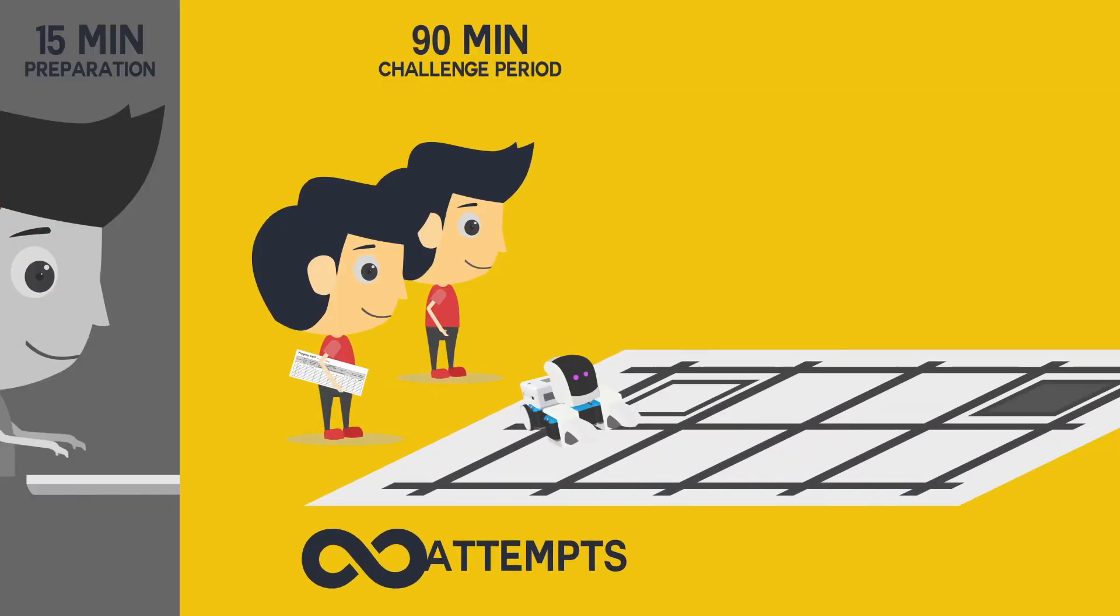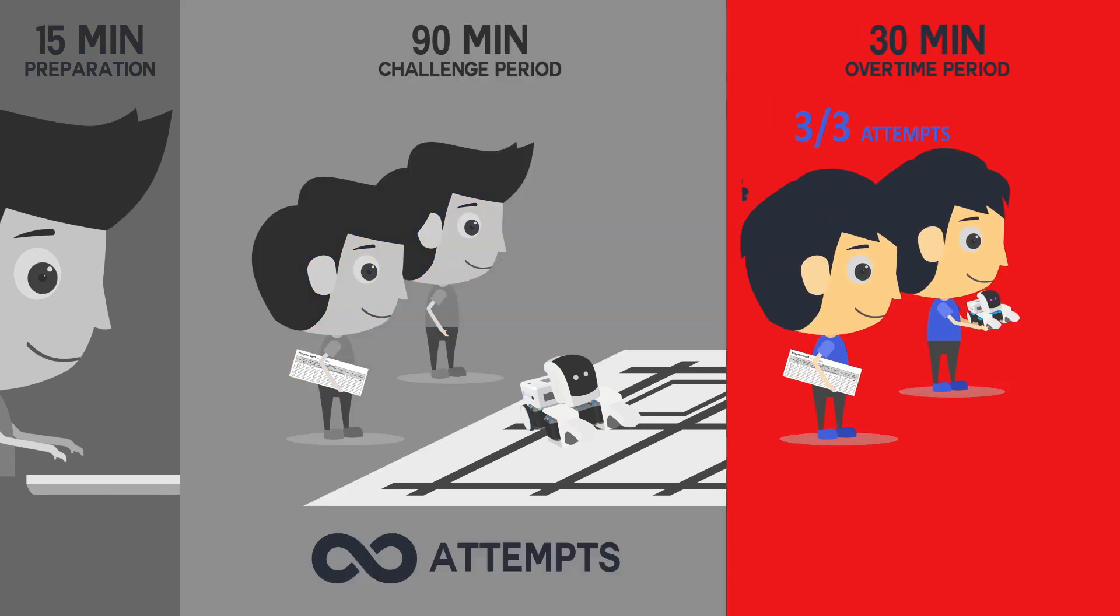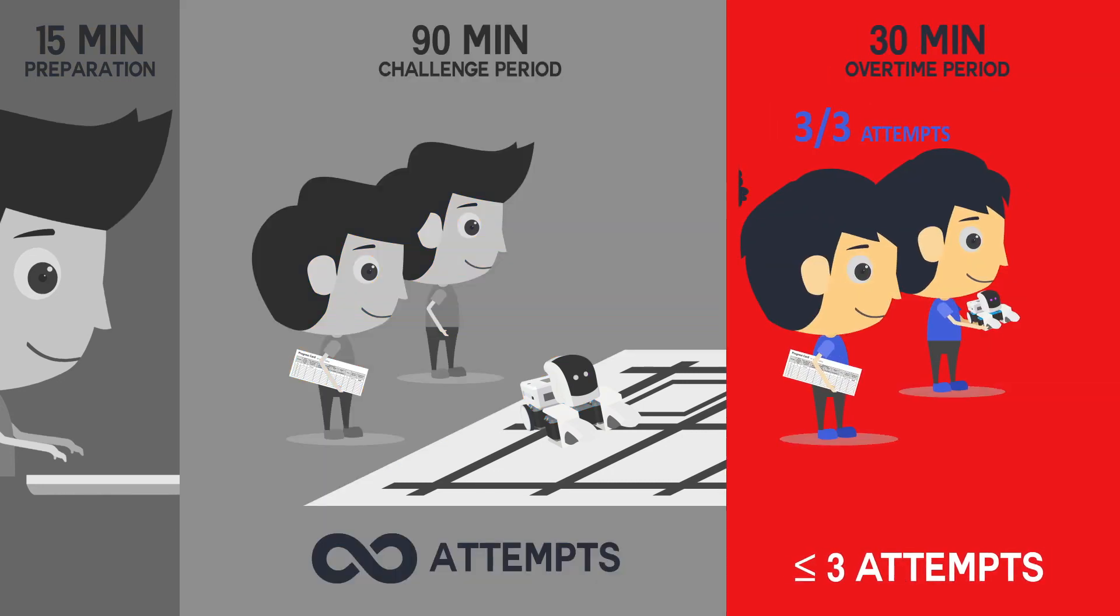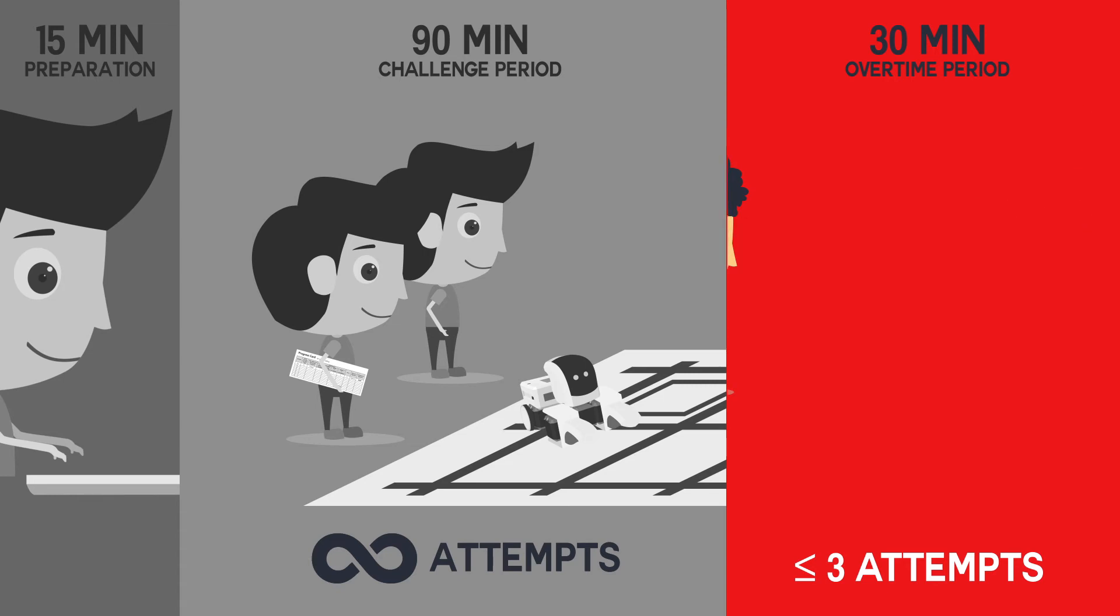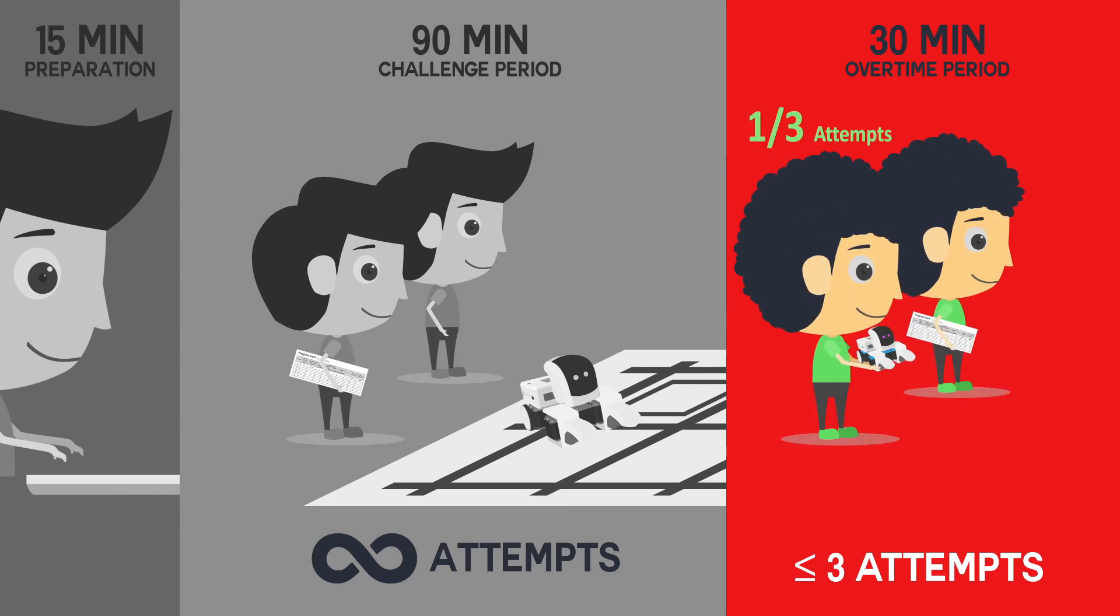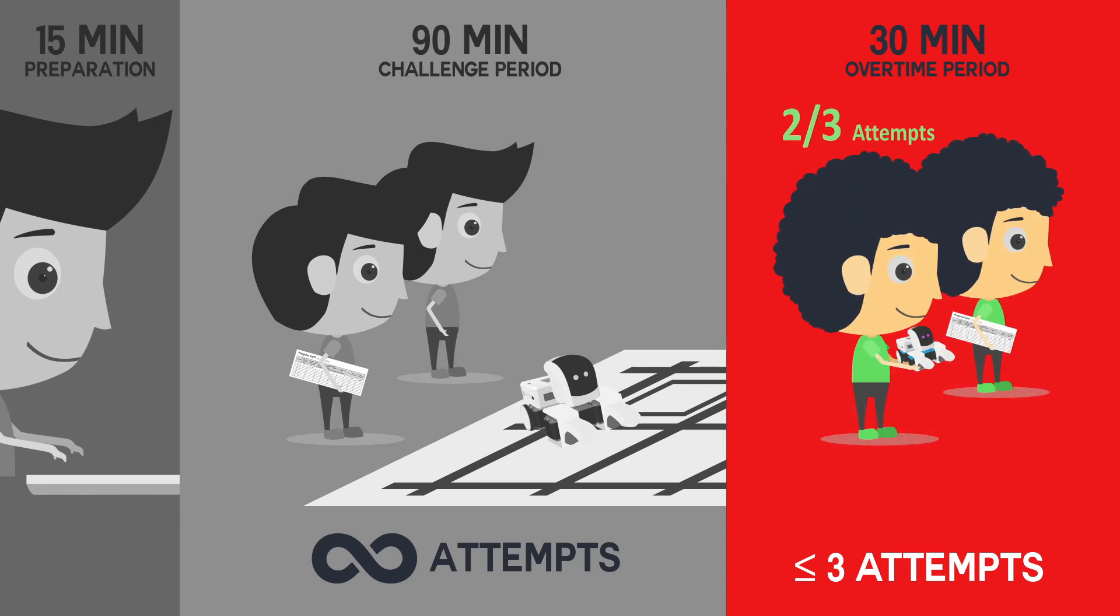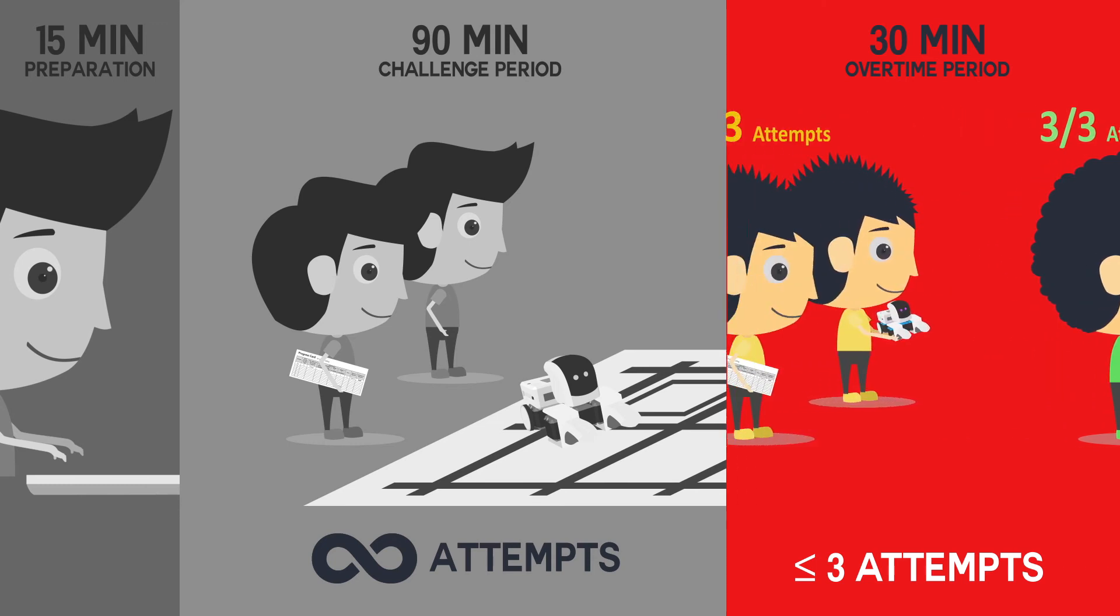Teams can make unlimited attempts during the first 90 minutes challenge period. When the challenge period ends, teams that hit three or more attempts must leave the challenge area. The remaining teams may continue attempting the challenge until the end of the overtime period.